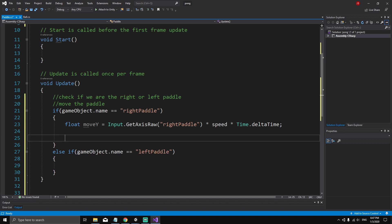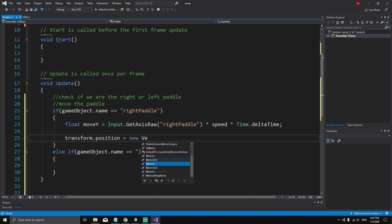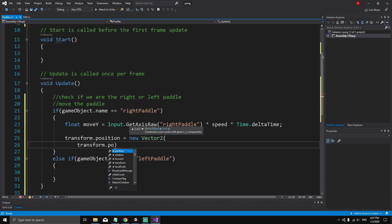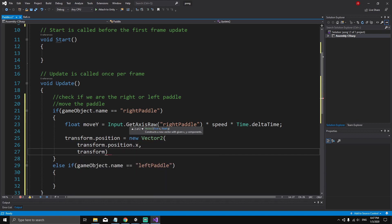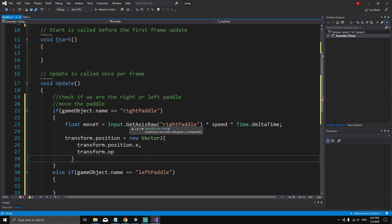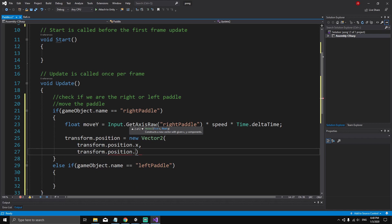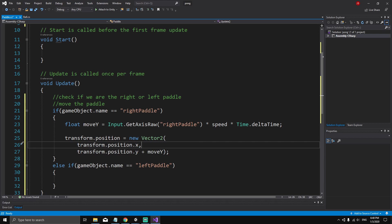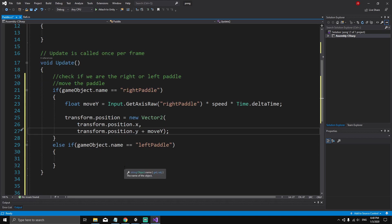Now the only thing we need to do is update the transform.position of the paddle. We say transform.position equals new Vector2, keeping transform.position.x the same since we don't want to change it, and updating transform.position.y by adding moveY each frame. So we're setting the paddle to a new position where only the Y component changes.